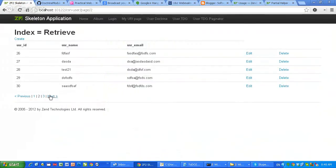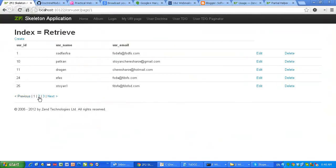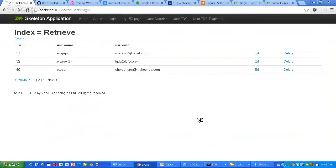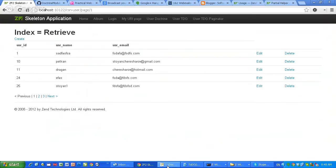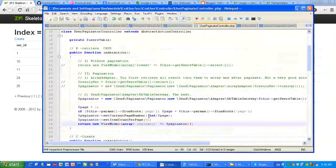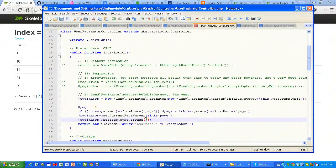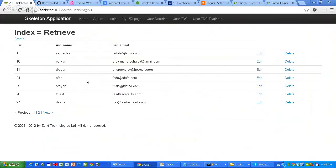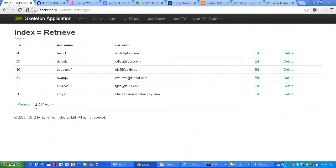Let's look at it again. We have page one, two, and three. Of course you can change the rows per page — let's set it to seven, and you will see how everything changes. Here we go, we have only two pages now.